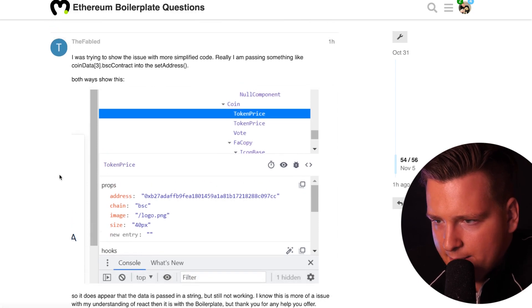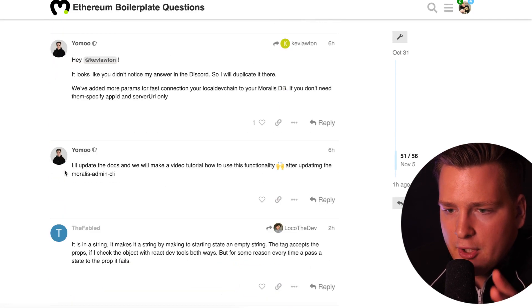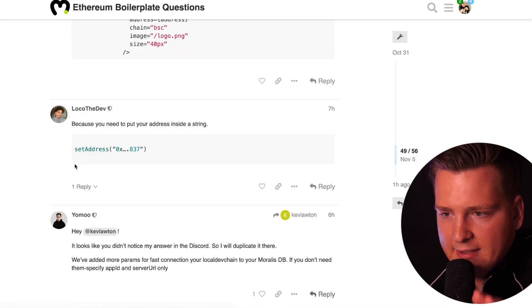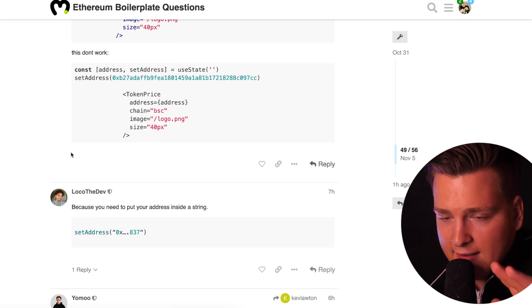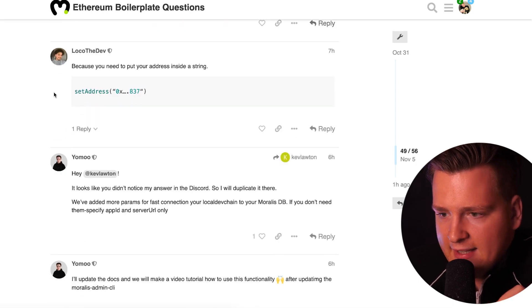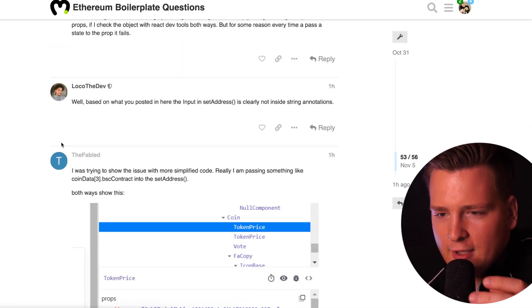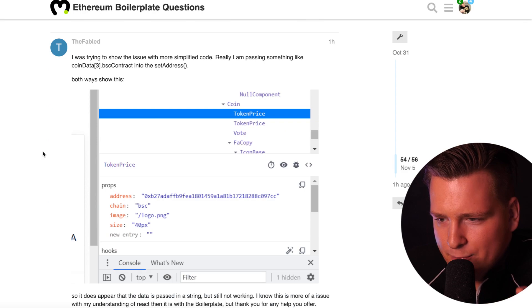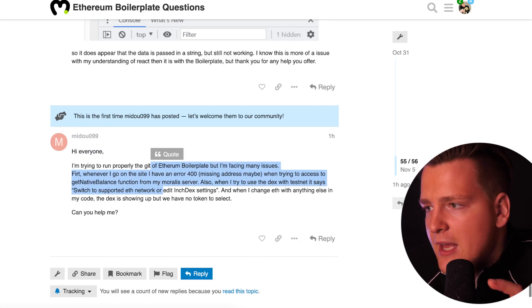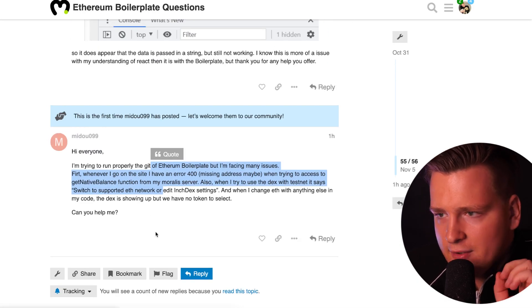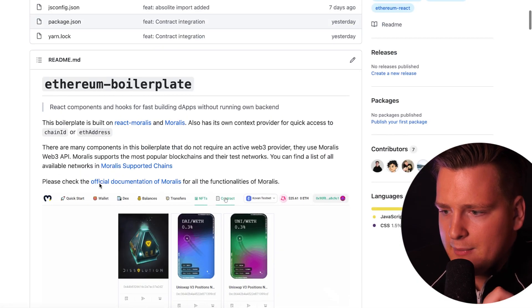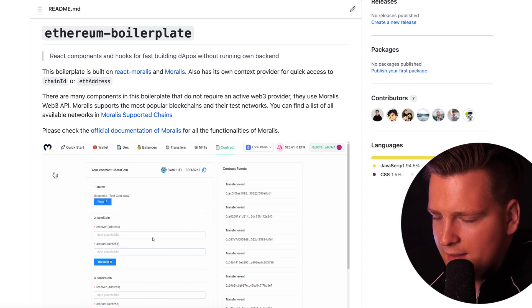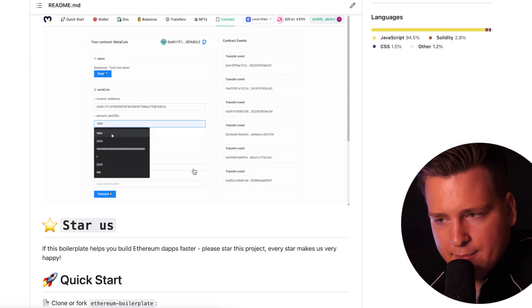In this community, we have a very special thread for Ethereum boilerplate questions. I will link this thread so that in case you have any problems or questions, you can ask them. We will help you because we have full-time devs in this thread helping you all the time, like LocoTheDev or Yomo or CryptoKid. We have a lot of them just answering you all the time.